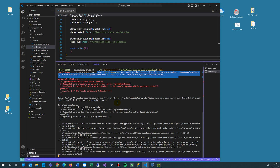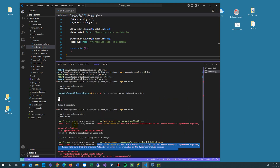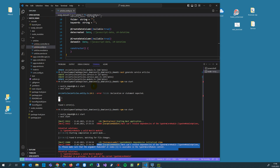So what happened? In this case, I'm pretty sure that I installed the TypeORM wrapper not in the correct folder.